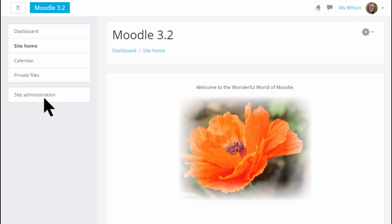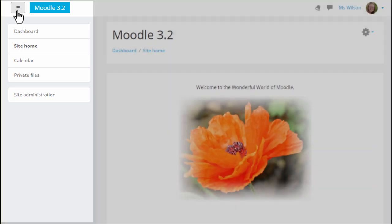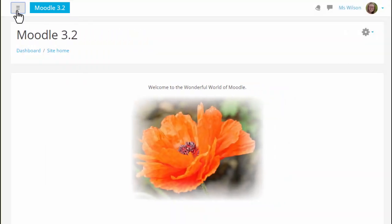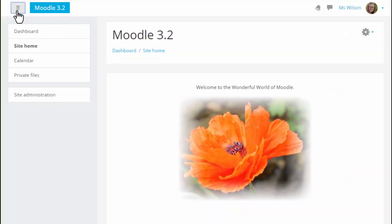The left nav drawer here, with links including the site administration link, may be opened and closed by clicking the hamburger icon. What you see changes depending on where you are in the site.